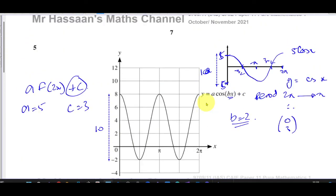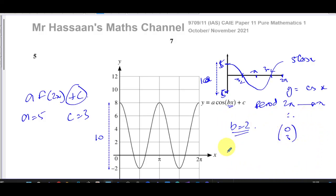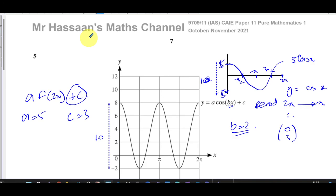That concludes question number five from the October-November 2021 pure mathematics paper one from Cambridge. Other questions from this paper can be found in the playlist linked at the end of this video, along with playlists for trig graphs from Cambridge P1 and Edexcel P1 graphs. You can subscribe to the channel by clicking on the link. Thank you for watching and see you soon.